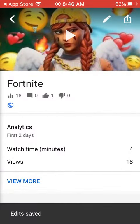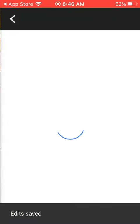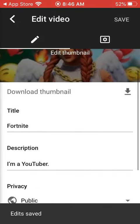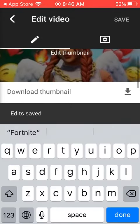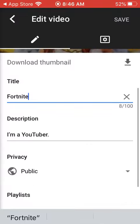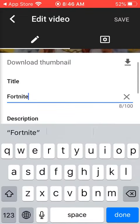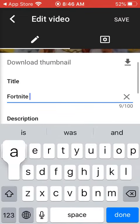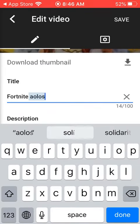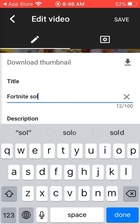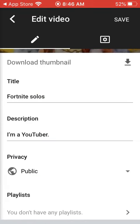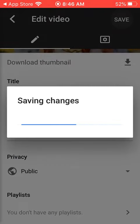And you can also change your title. Like, say I'll put 'Fortnite Solos.' Save.